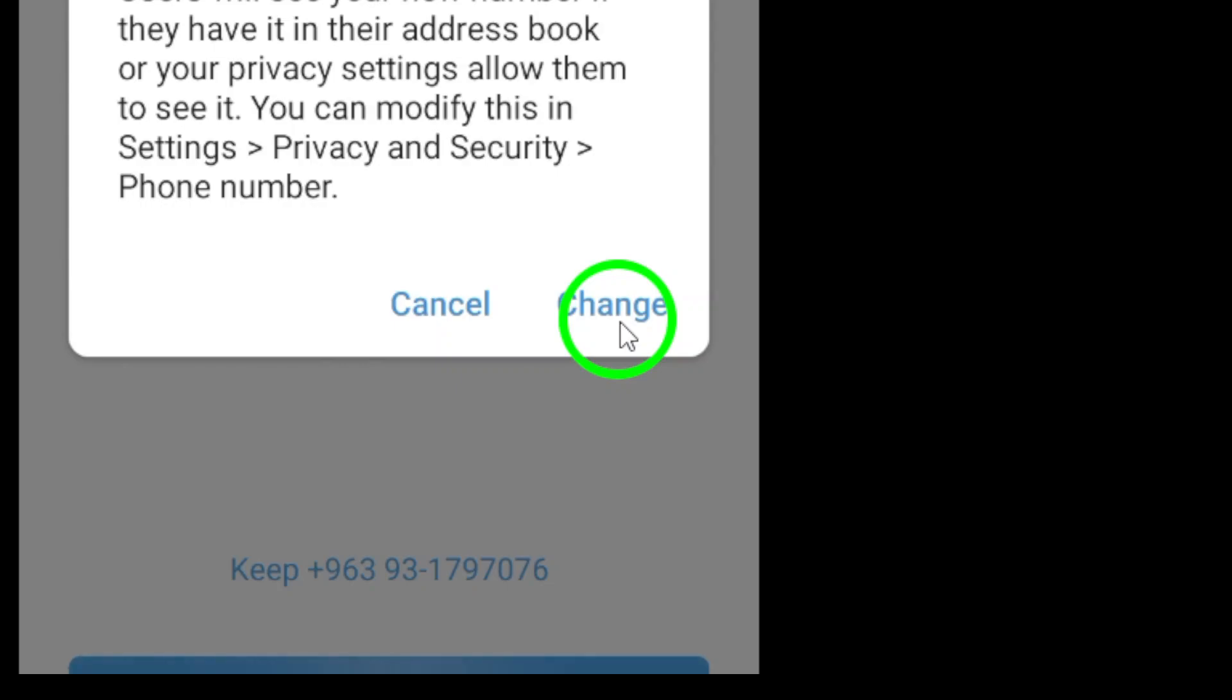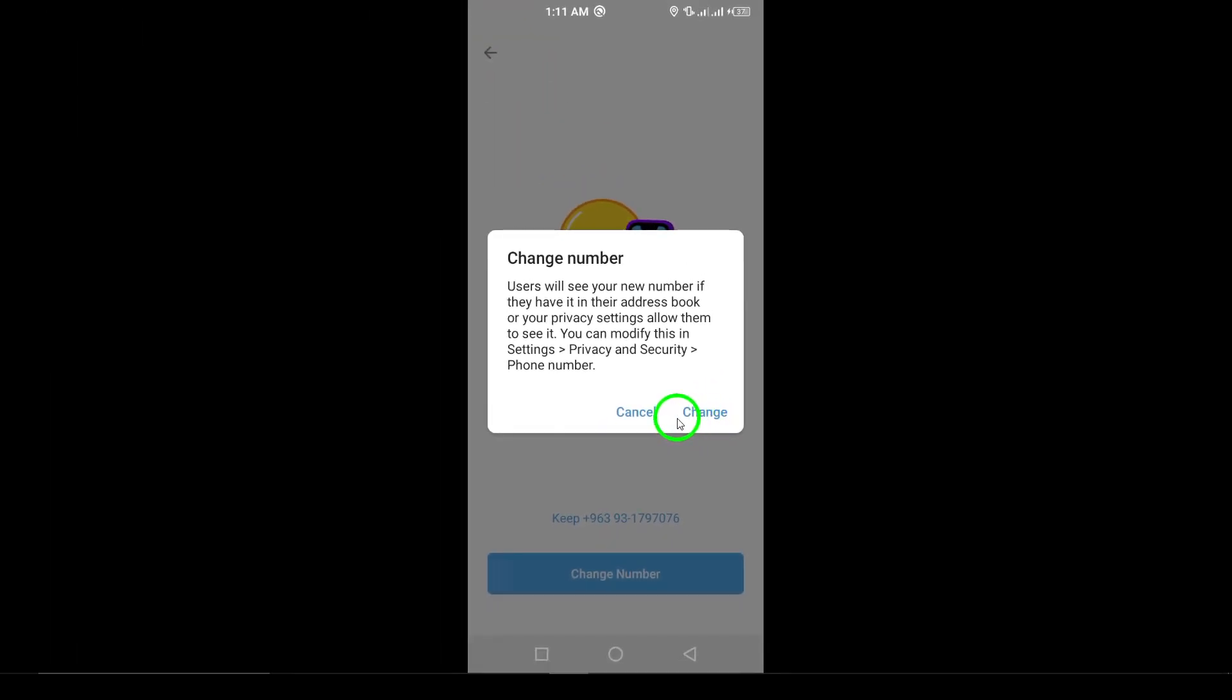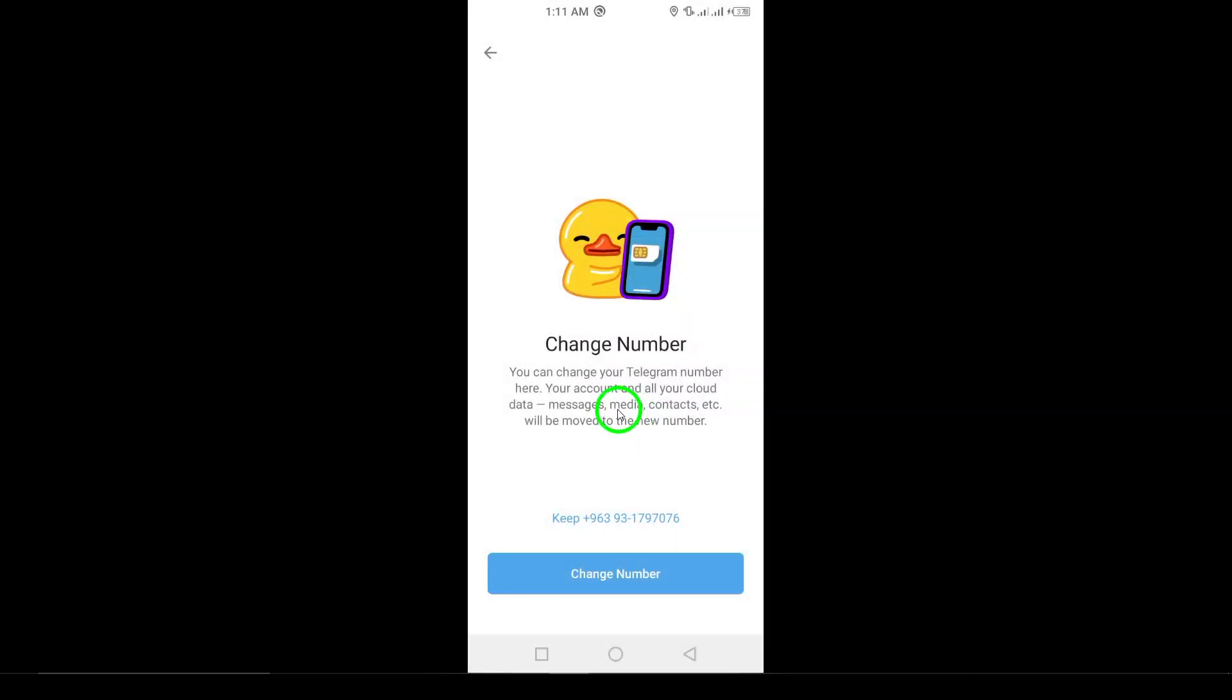The app will now ask you to verify your new phone number. Keep an eye out for an SMS code sent to that new number. Enter the code you received into the app to complete the verification.